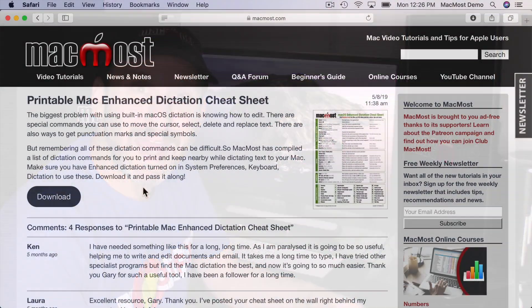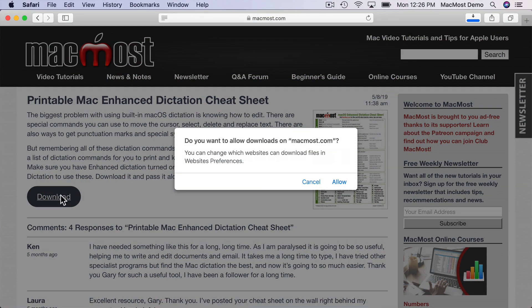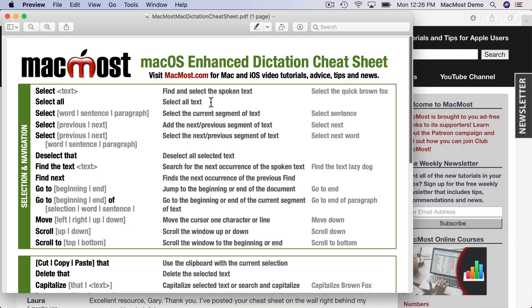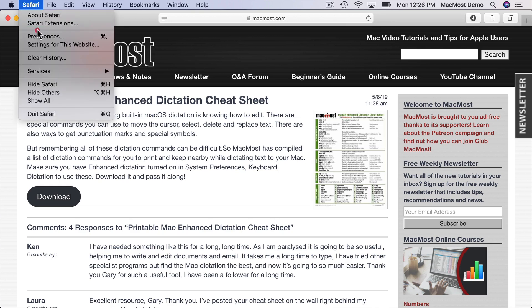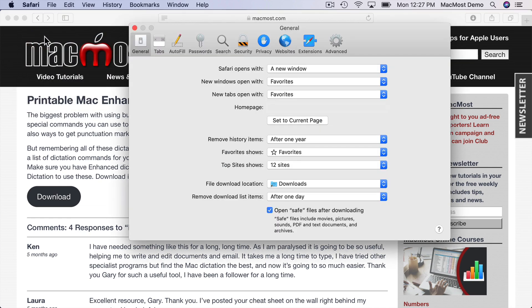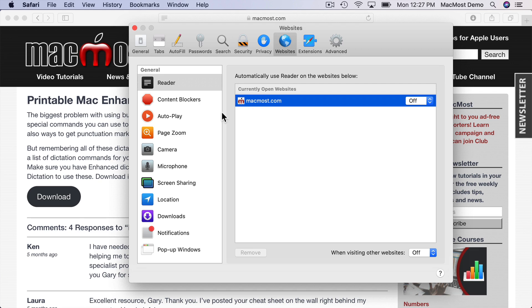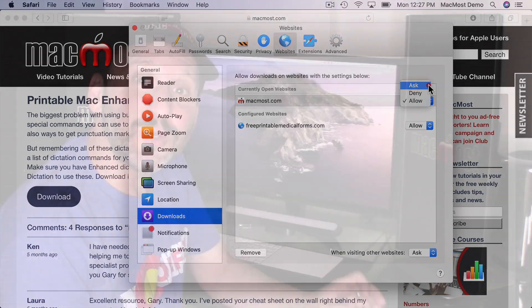Now there's also a new feature in Safari that gives you a prompt the first time you try to download something from a website. It asks if you really want to download a file from this site. So that's one of the permissions now stored in Safari Preferences. So you can go and revoke or grant that permission to a website later on.